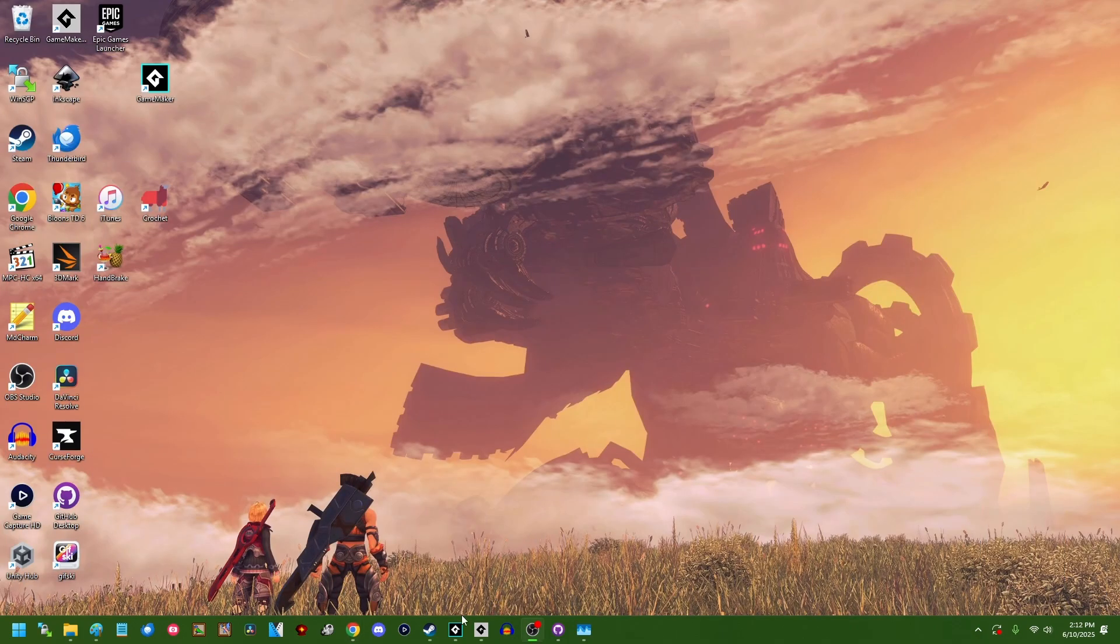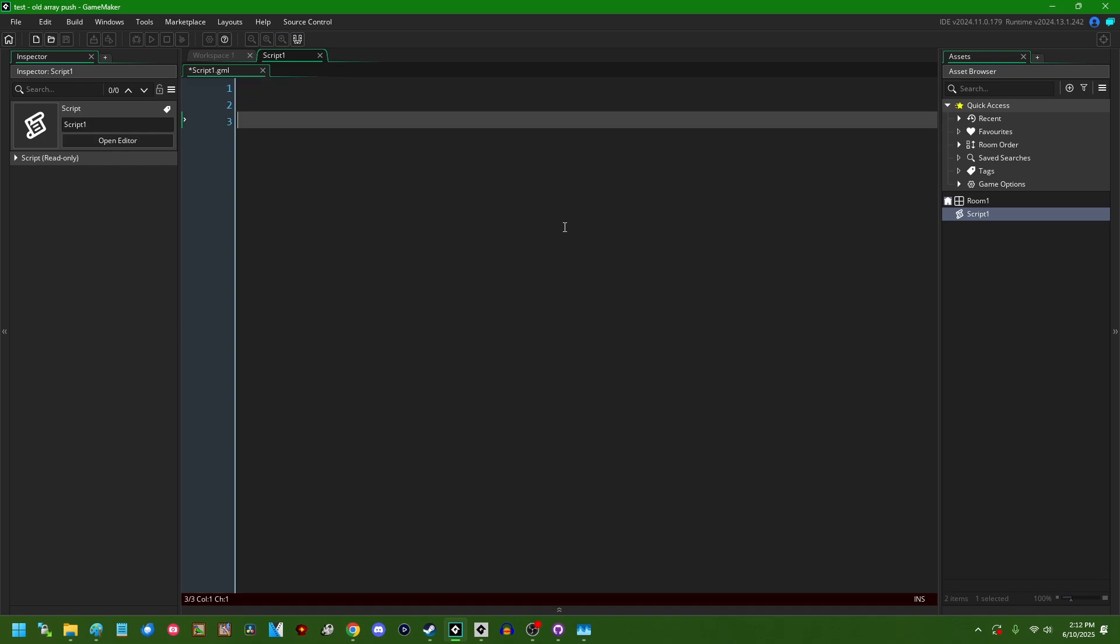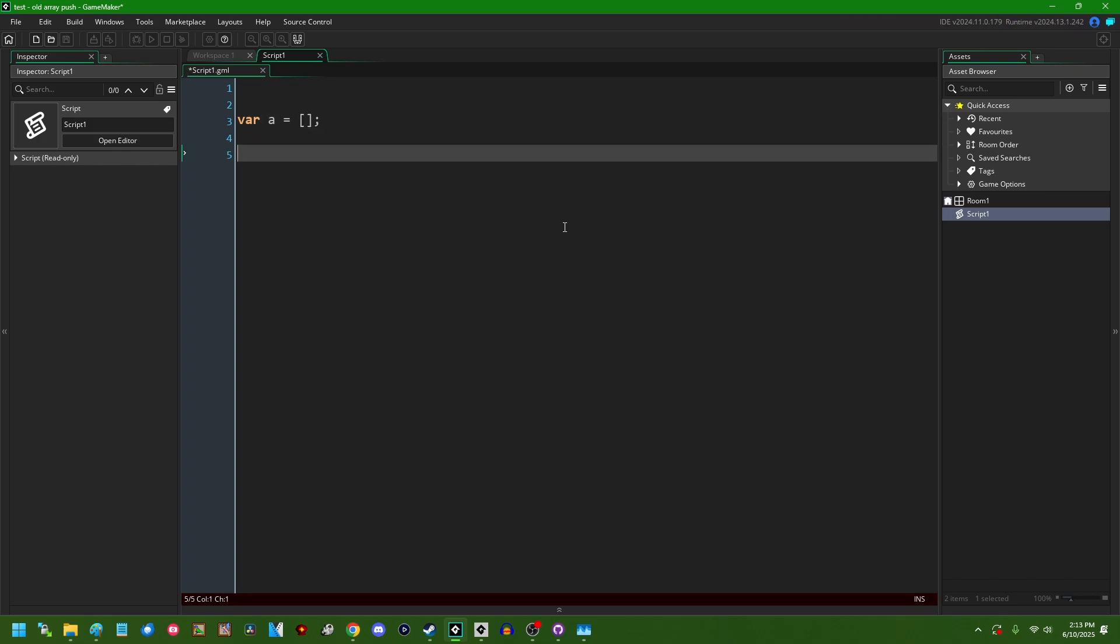So I'm going to start out by going into an older version of GameMaker before this change happens. So I'm going to go with 2024.11. I'm going to write some code for appending elements to an array and then we are going to compare that to how it looks in a modern version of GameMaker.